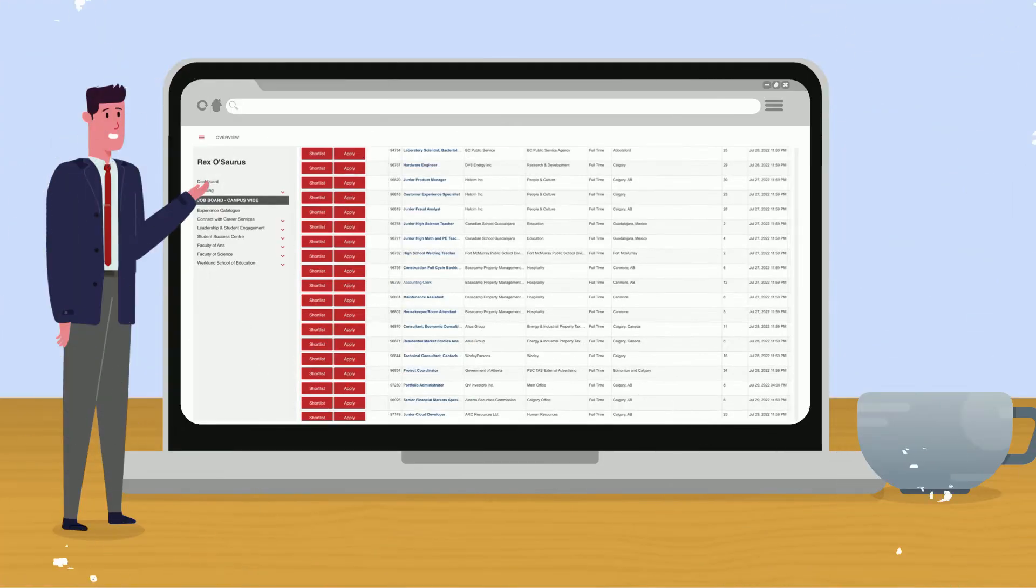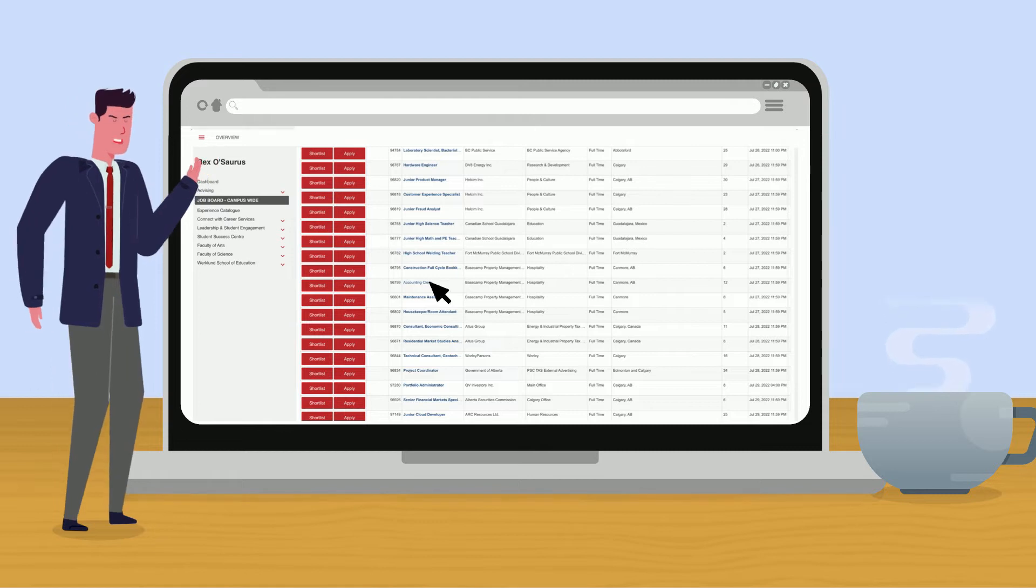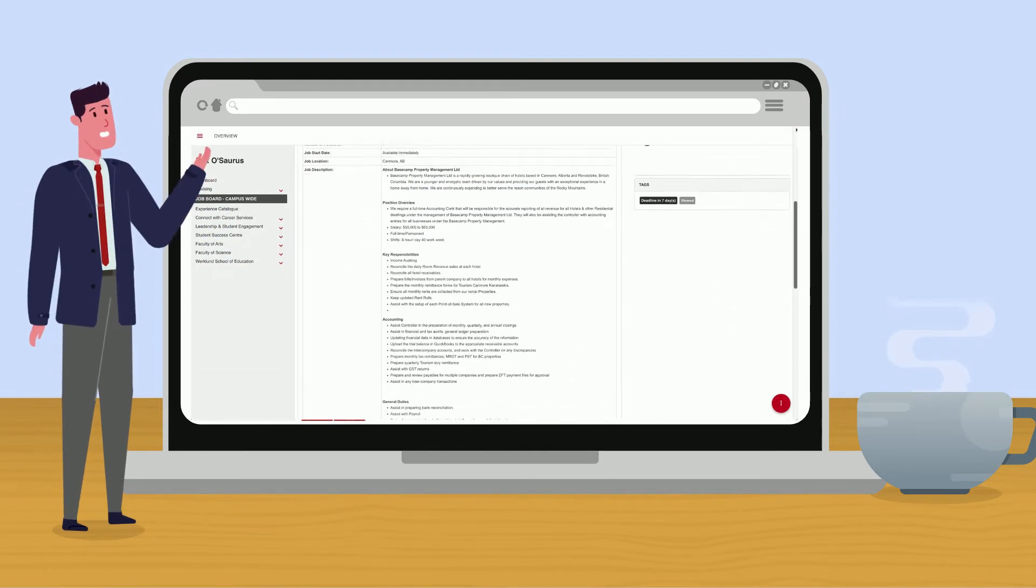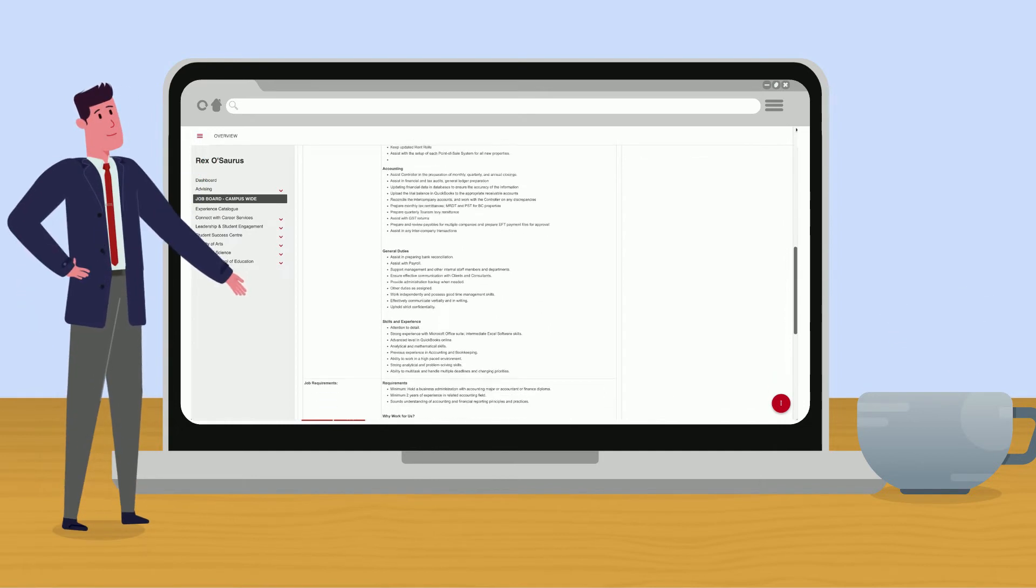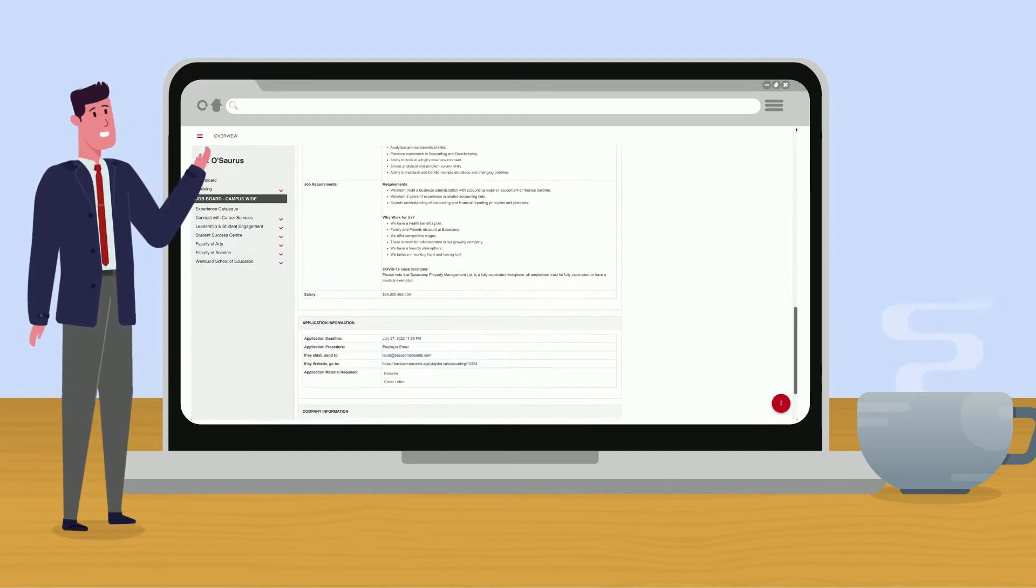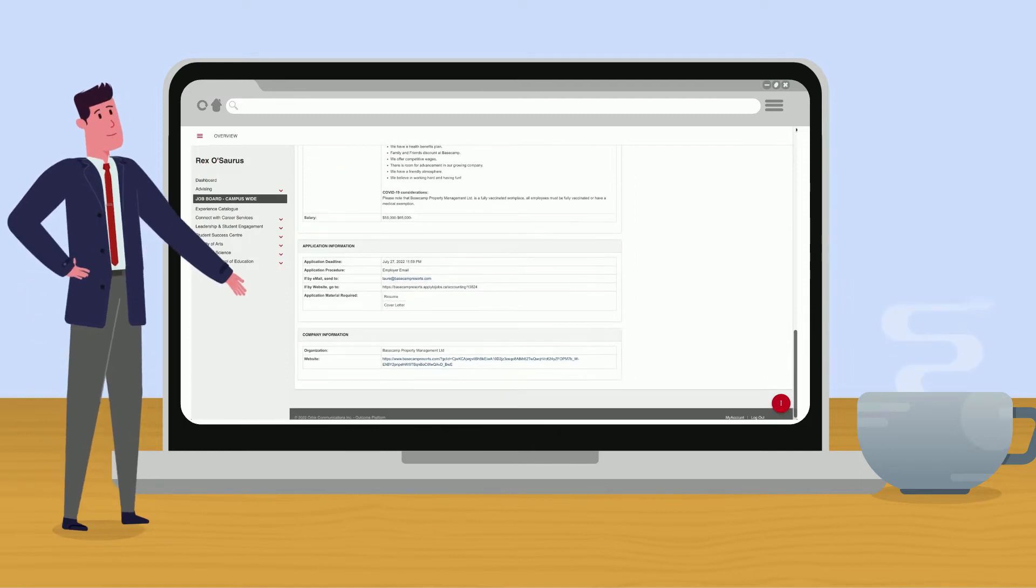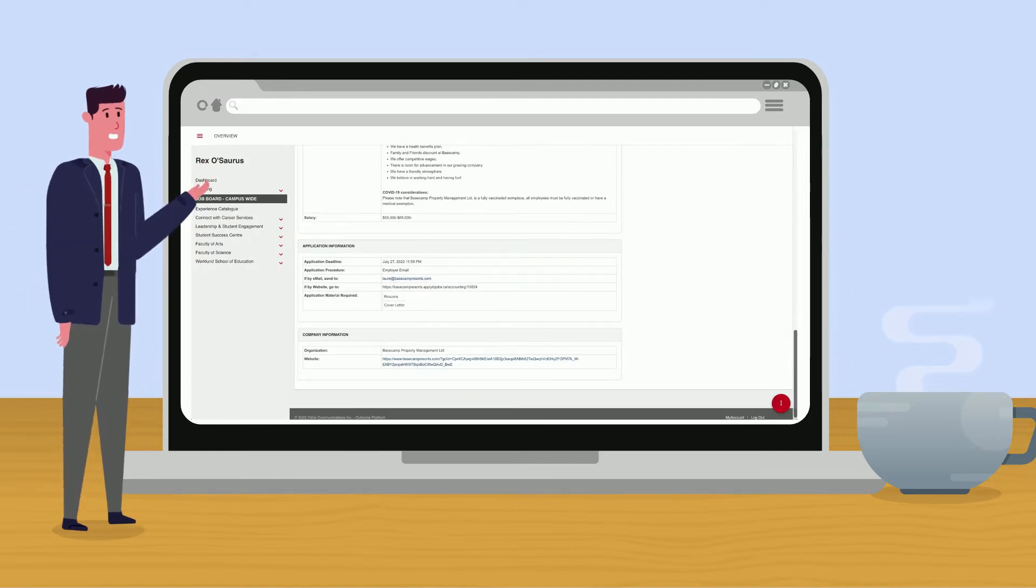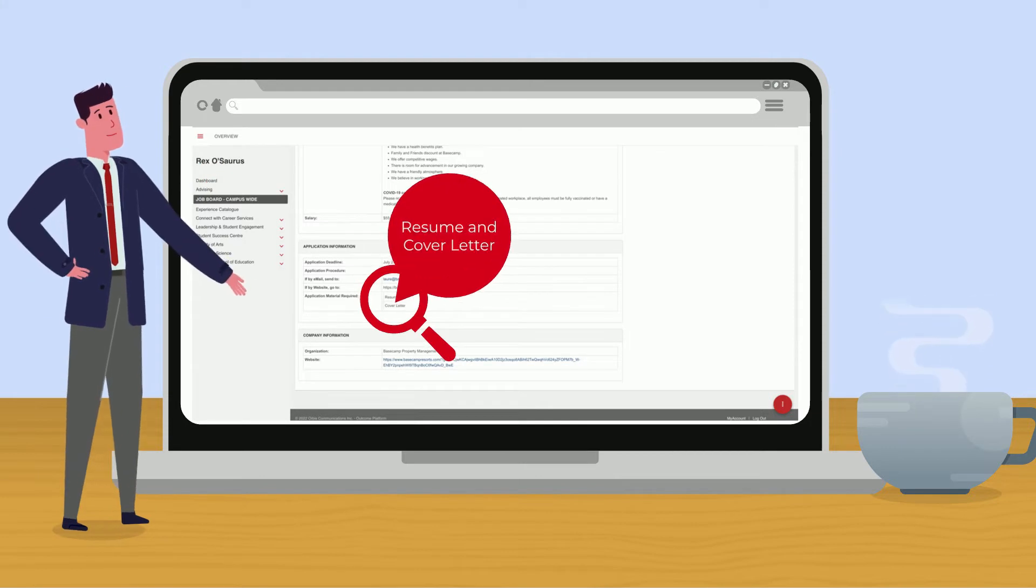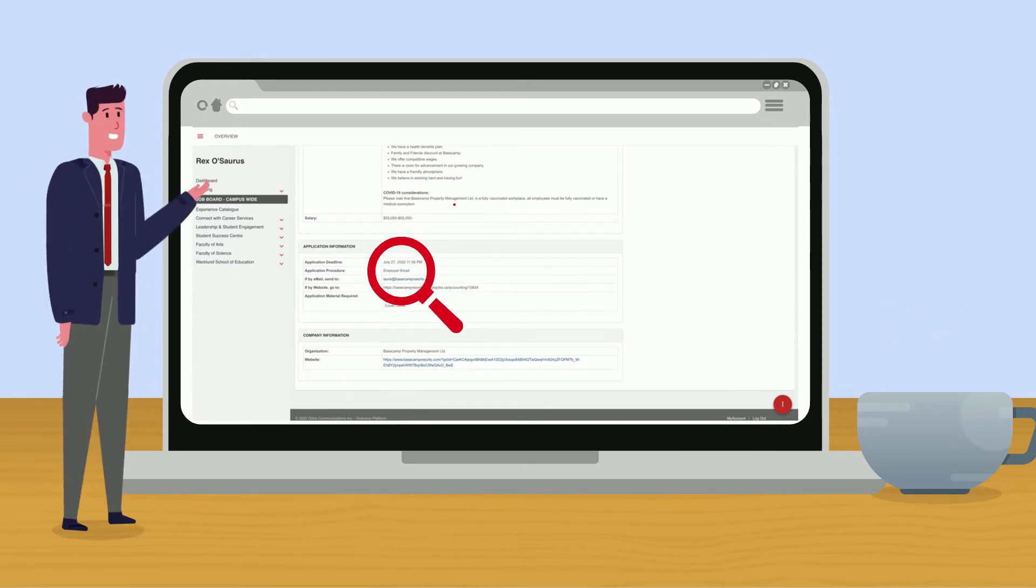Click on a job you're interested in. You can now see the job description that includes responsibilities, qualifications, requirements and other information. To apply, scroll down to the applications information where you'll see how you can apply. For example, this organization wants me to submit my resume and cover letter to them via email.